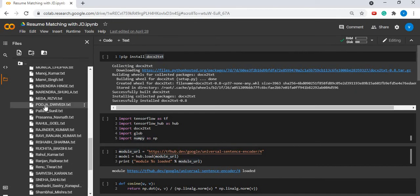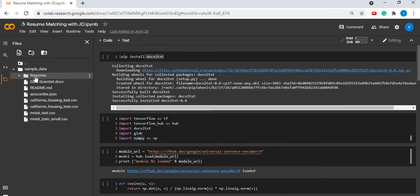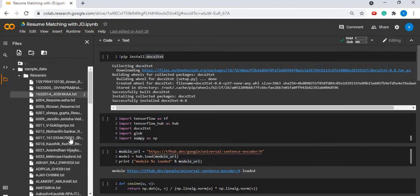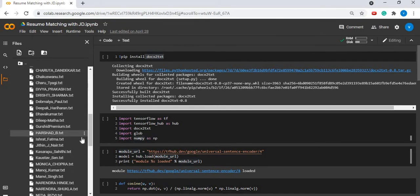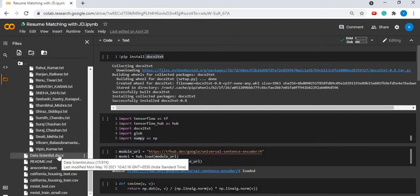Here we have created a folder called resume and uploaded all the resumes which you have to evaluate in text format. And here you can upload a job description against which you have to evaluate your resumes.